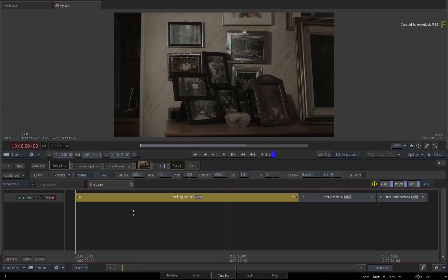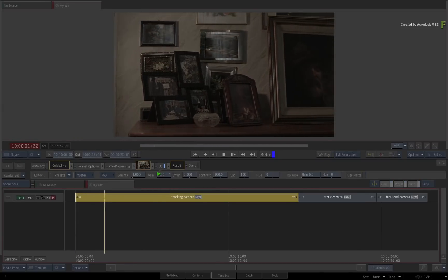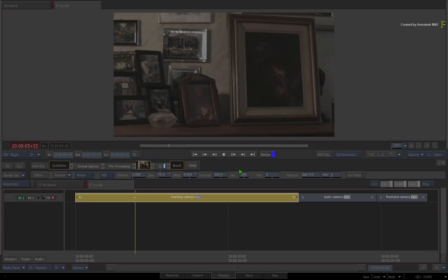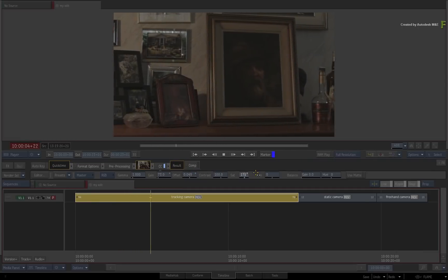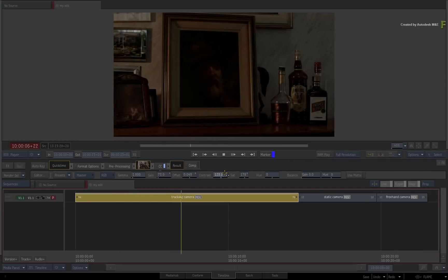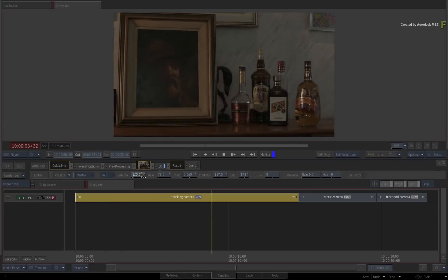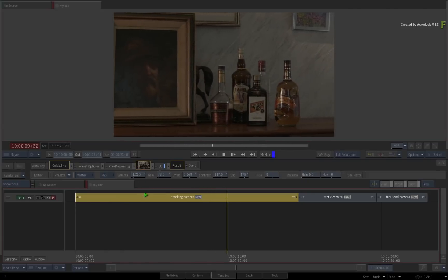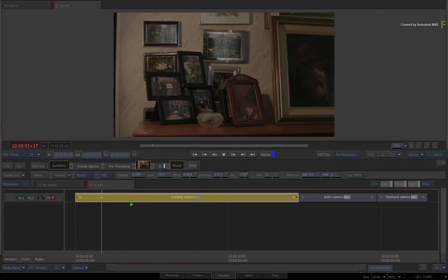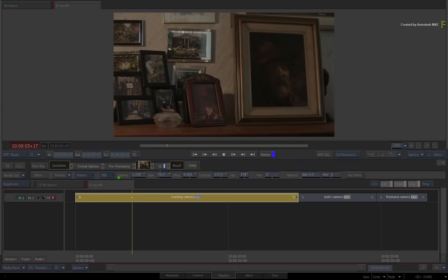As before, pressing PLAY and adjusting the values allows you to see your changes as the positioner moves down the sequence. For those of you who may be wondering, you can also use tangent panels to do the adjustments during playback.